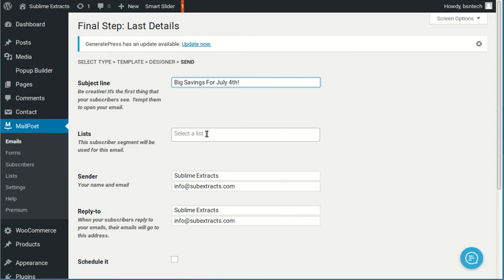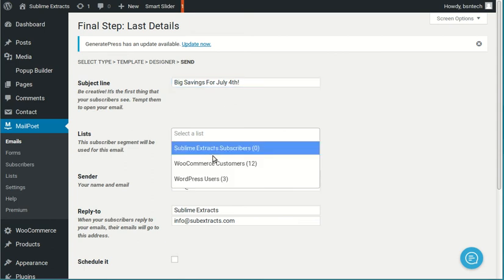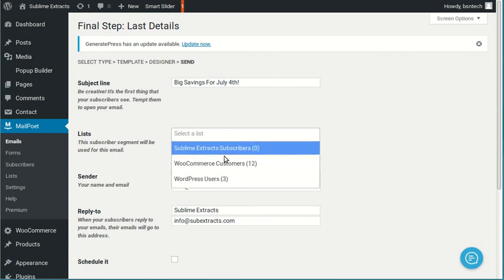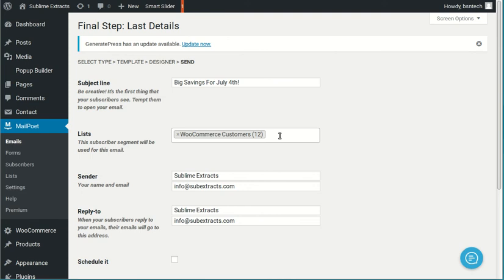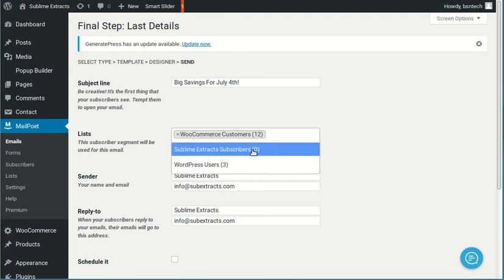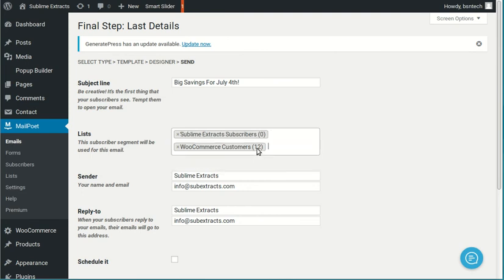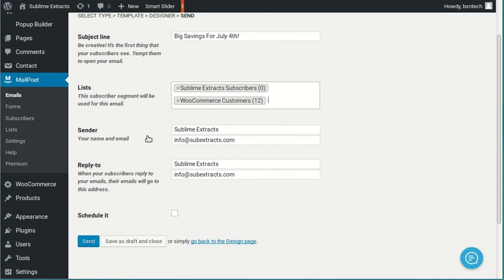Lists. So you click here. And this is, again, where you'll select the list that you want to send to. This customer has an e-commerce site. So they have this WooCommerce customers as well. So they can select this one. If you also want to send it out to the regular subscribers, you can select that one. So you can select multiple lists that this email will go out to.